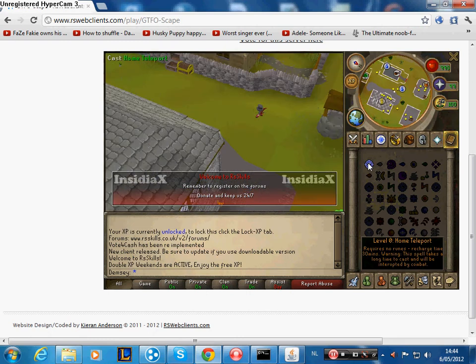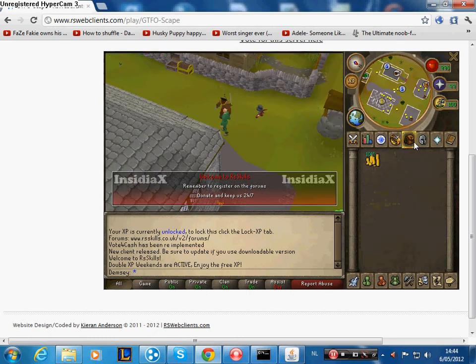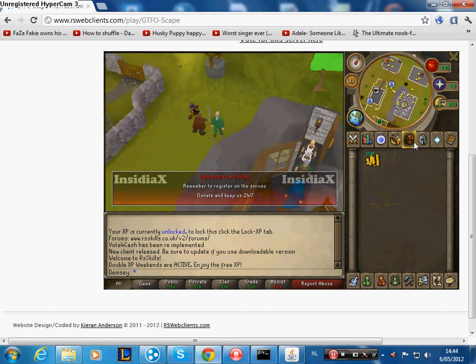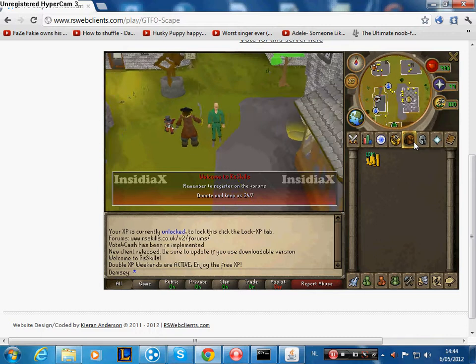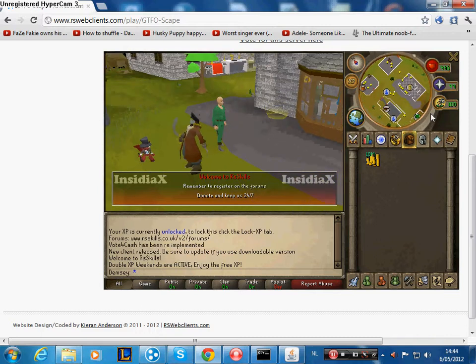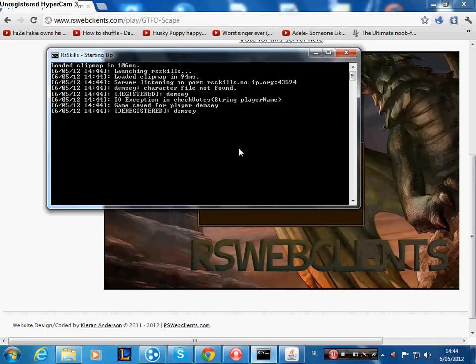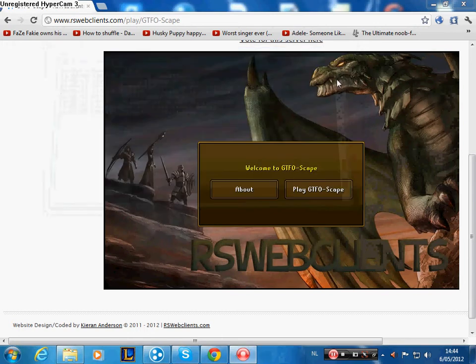So as you see, it's a new character I just made. You first have to log on and then just log off again. Don't close this immediately or else it won't save. Just close this.